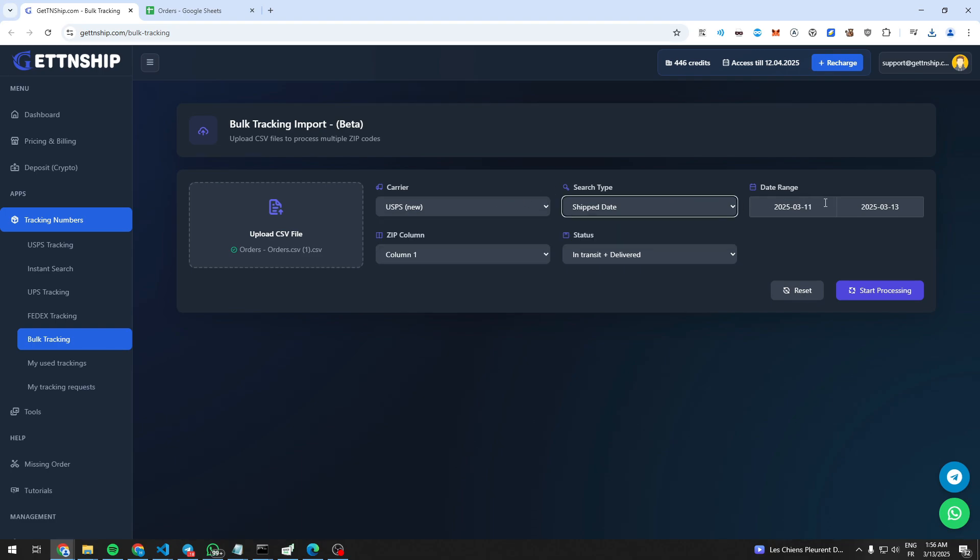Here the search type, and here the date range when our orders should be shipped, minimum and maximum.